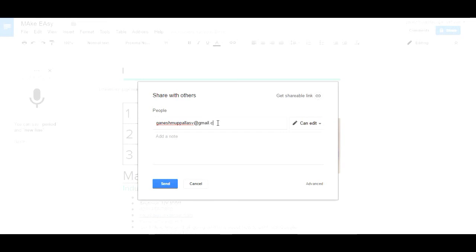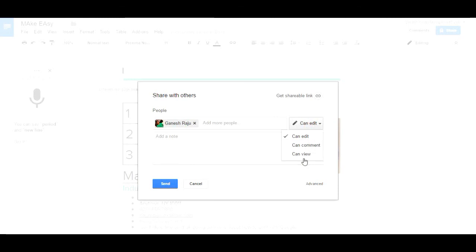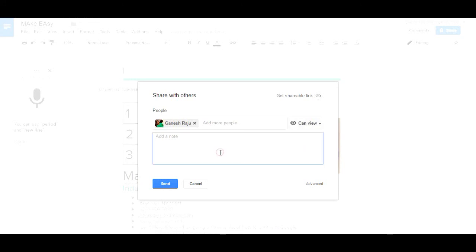Now you can choose the privacy options: only edit, only can comment, can view. Just can view. You can add a note like 'my resume.'